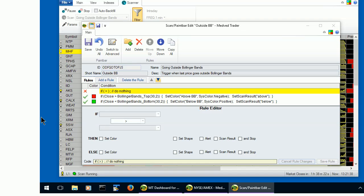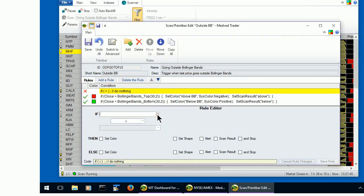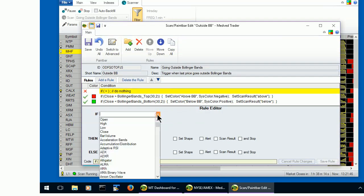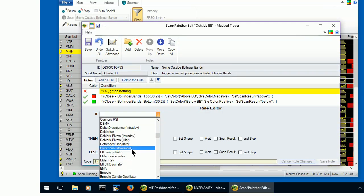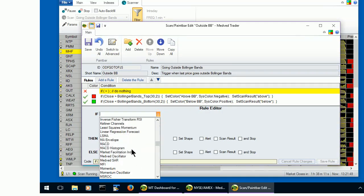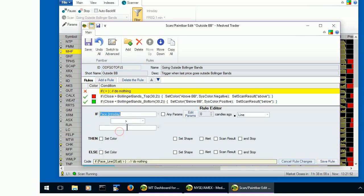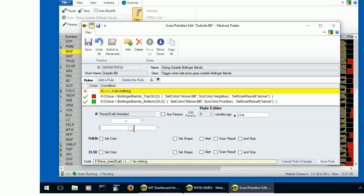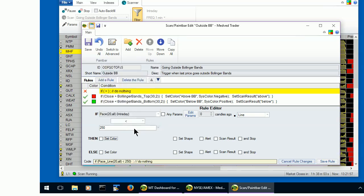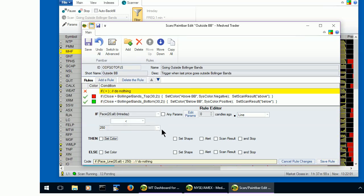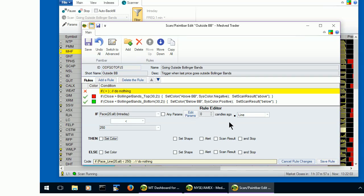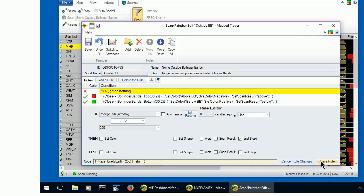Now let's set it so that the rule's condition is pace is below 250. Pace less than 250. And if this condition is satisfied, check the AND STOP box and save the rule.